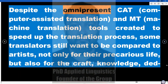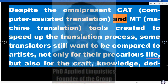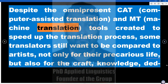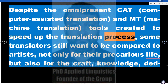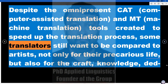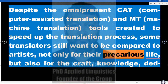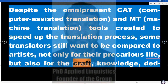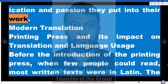Despite the omnipresent CAT (computer-assisted translation) and MT (machine translation) tools created to speed up the translation process, some translators still want to be compared to artists — not only for their precarious life, but also for the craft, knowledge, dedication, and passion they put into their work.